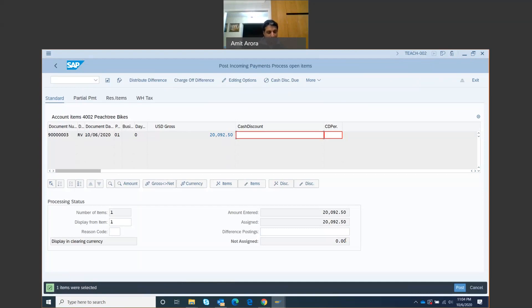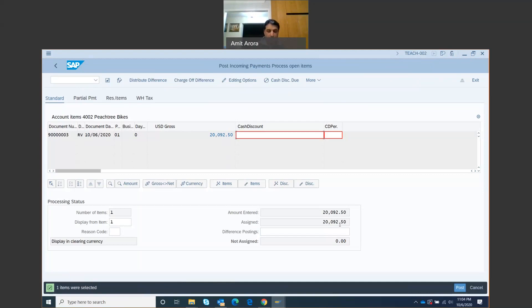If you don't get a zero balance, then you have to double click on the amount, this 20,000, you have to double click this and then you have to post the payment. Make sure this should be zero. If not, then follow instructions.